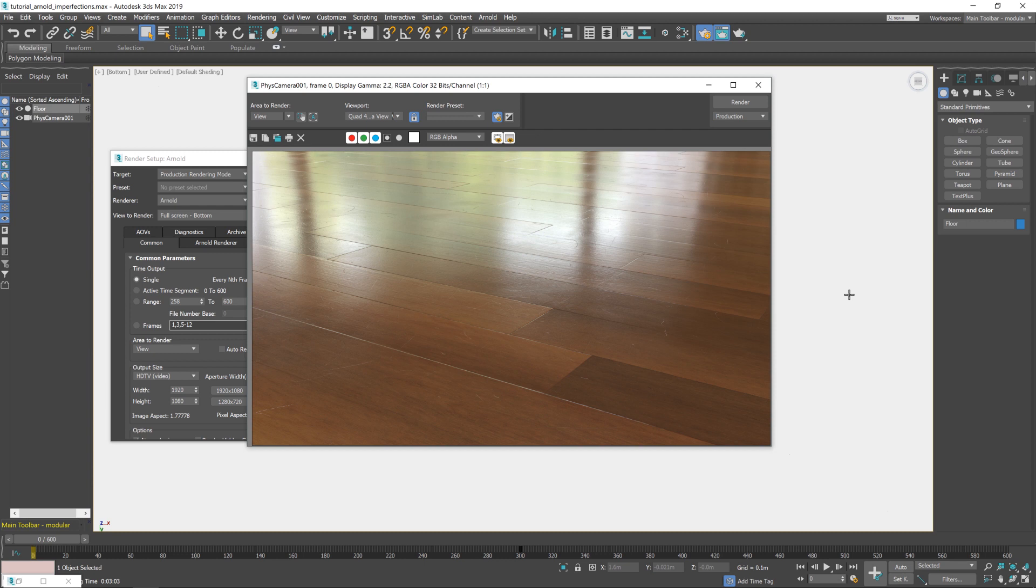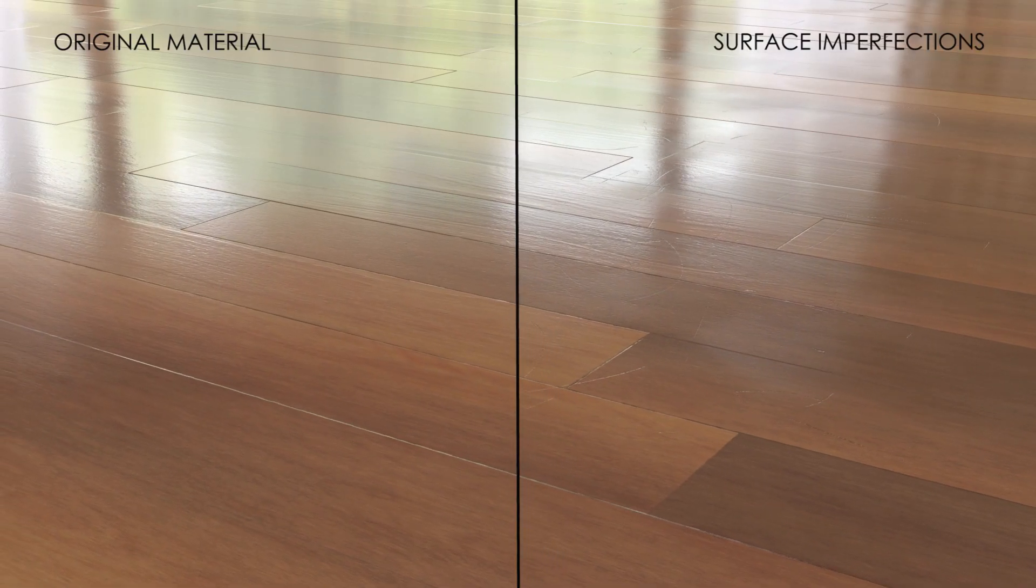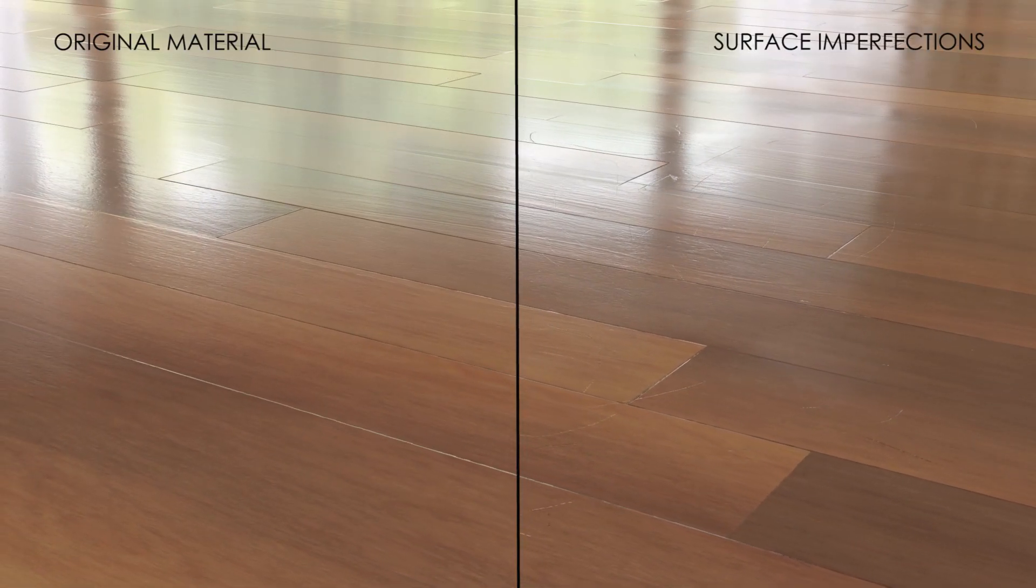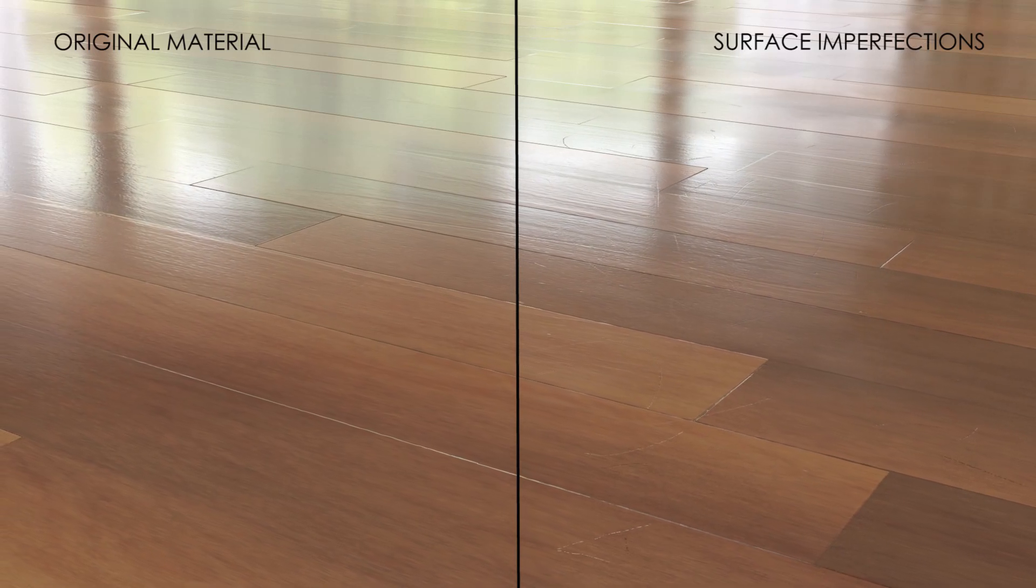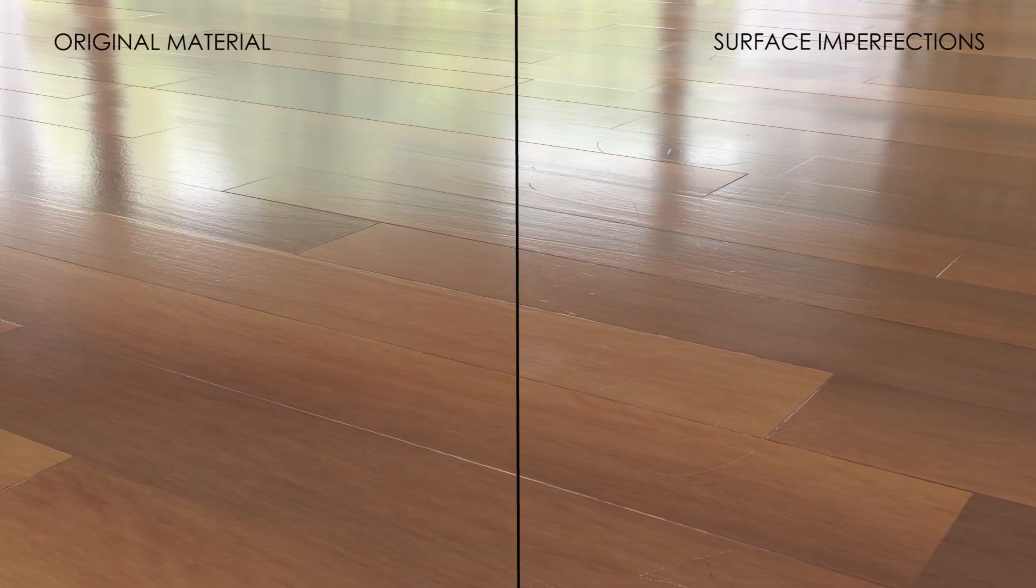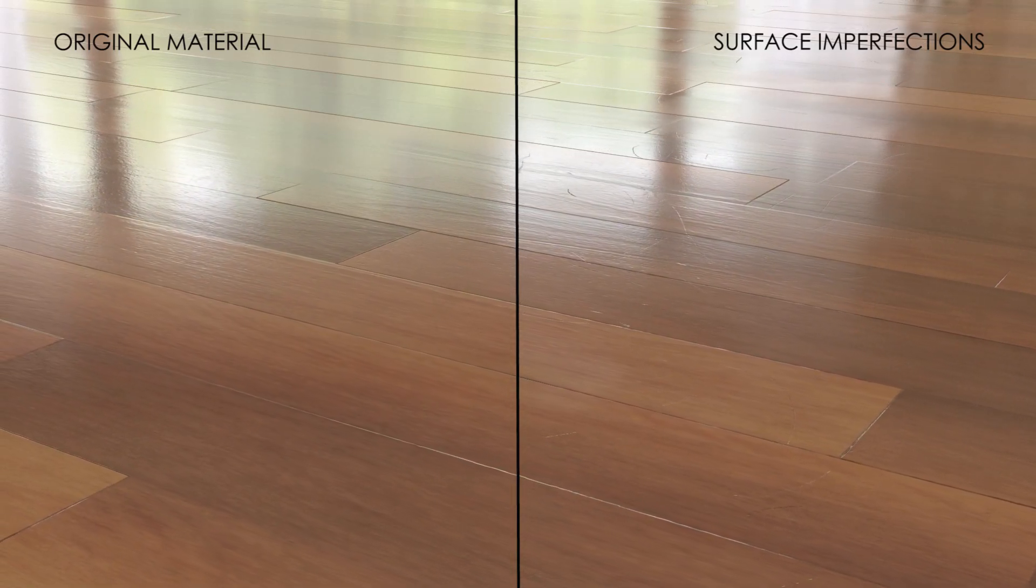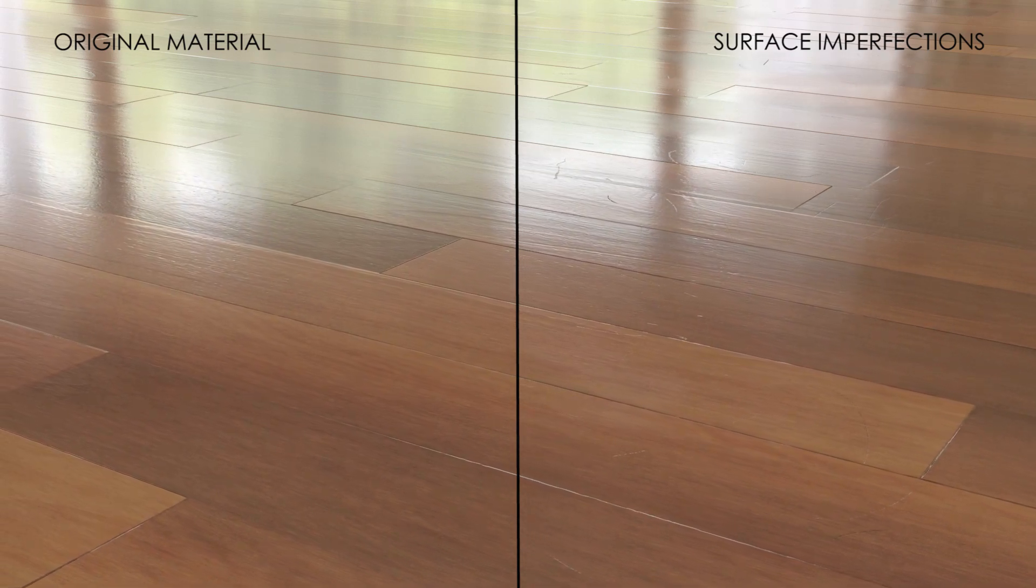But yeah, for the purpose of a tutorial, I think that does just fine. Not a bad result. So in summary, we've taken our original wooden floor material and added in some surface imperfections, namely some smudges and scratches to give our floor more realistic used feel.